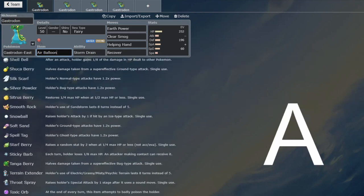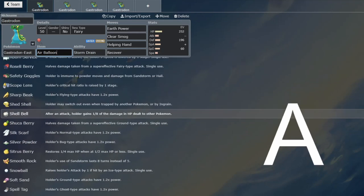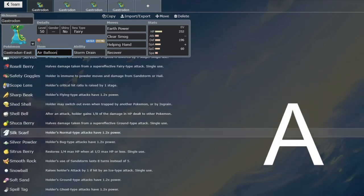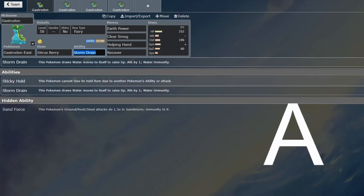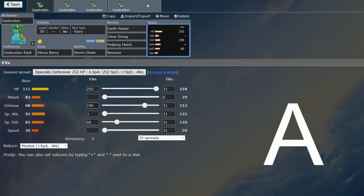I would say that Citrus Berry is probably the best item on this kind of set, because then you're making use of your high base HP, which should be max HP.